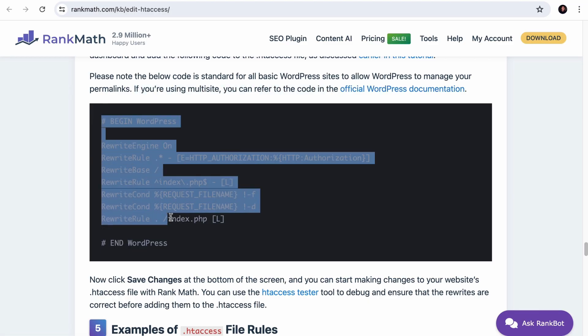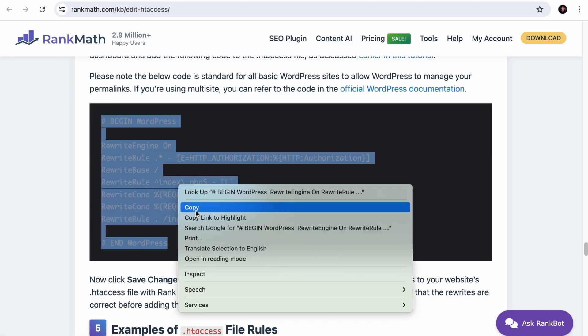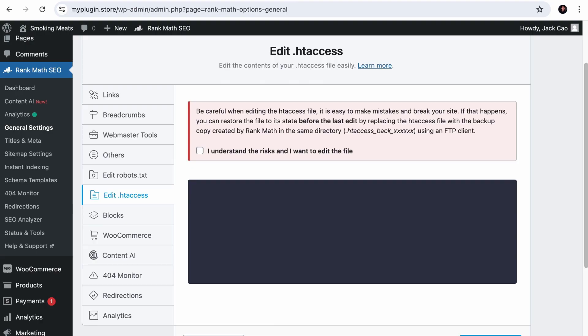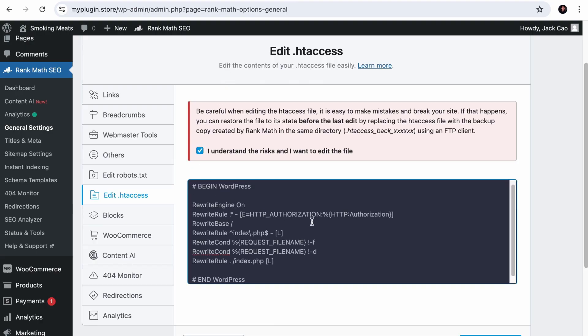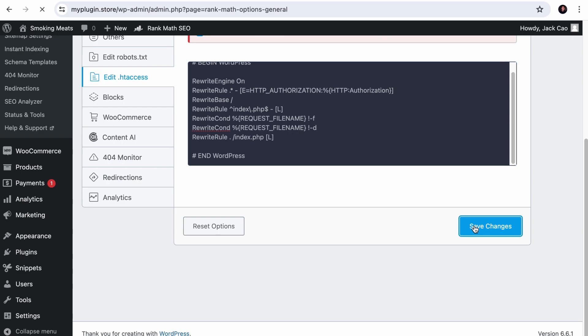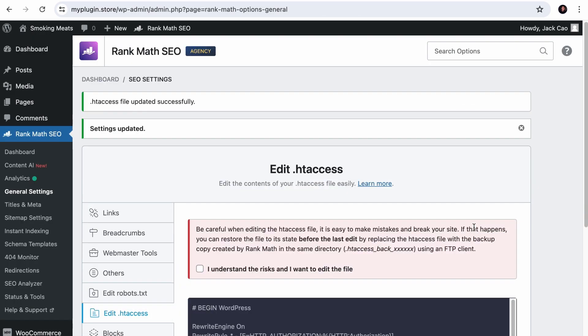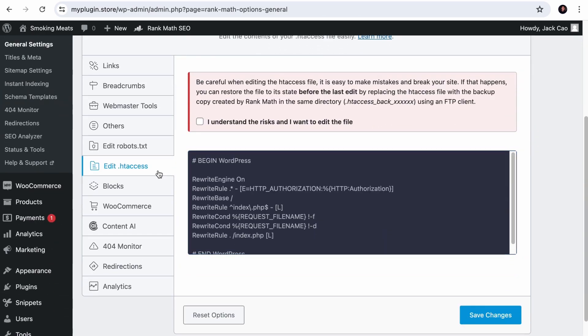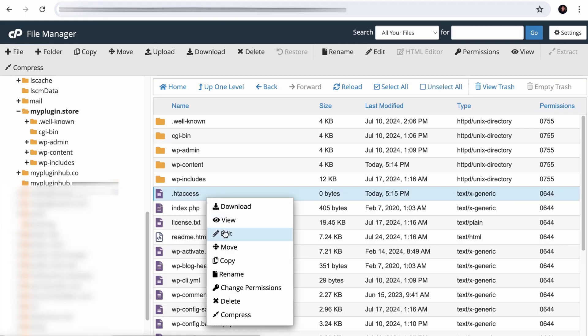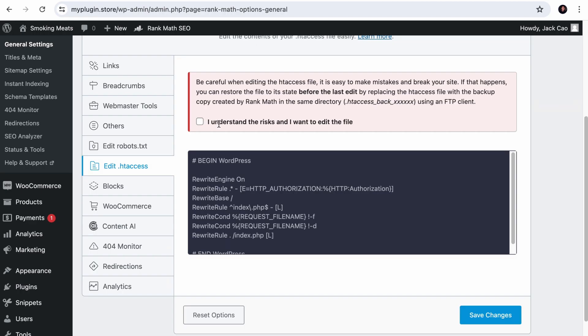So over here, you want to select everything and copy the code. Back to your .htaccess file, you want to check this and paste the code here. And then save changes. And thereafter, if you need to make amendments or add functionalities to this file, you don't need to visit the file on your server. You can access it directly from Rank Math.